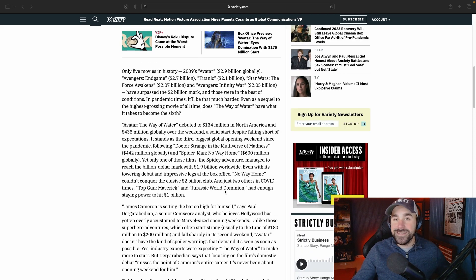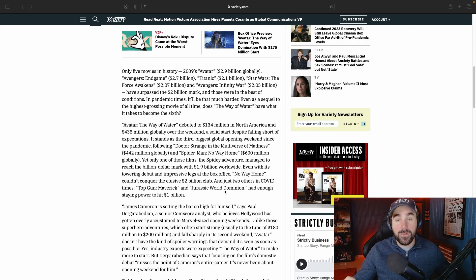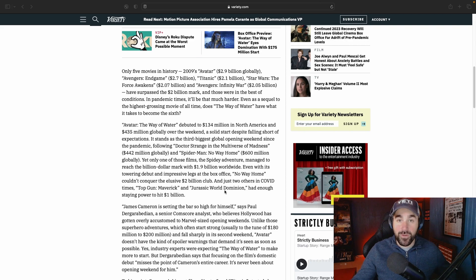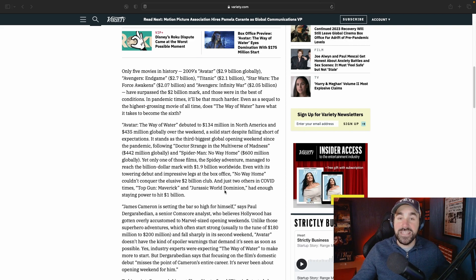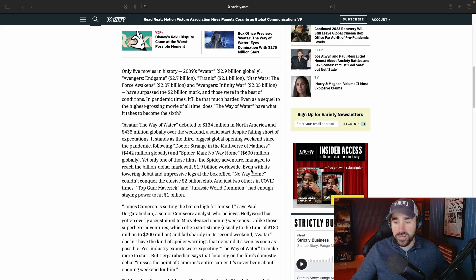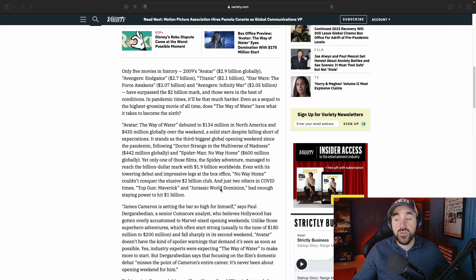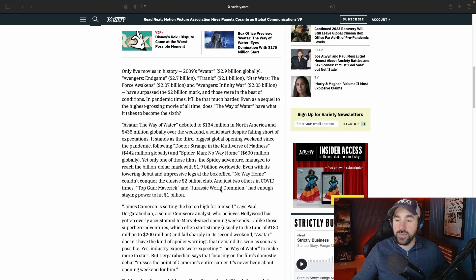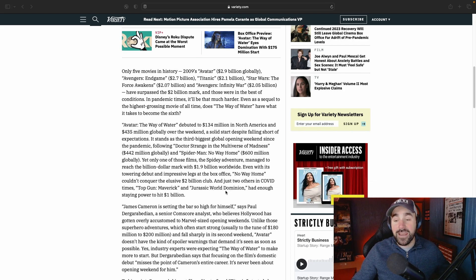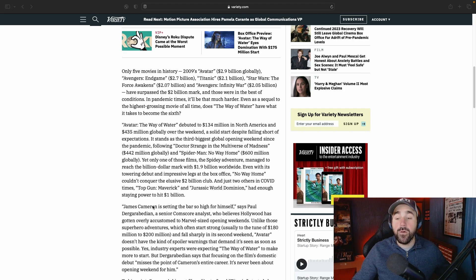There have been some other big-time movies that came out this year that still weren't able to cross the threshold for what Avatar is needing to become successful. It says here No Way Home couldn't conquer the elusive two billion dollar club, and just two others in COVID times—Top Gun: Maverick and Jurassic World: Dominion—had enough staying power to hit one billion.